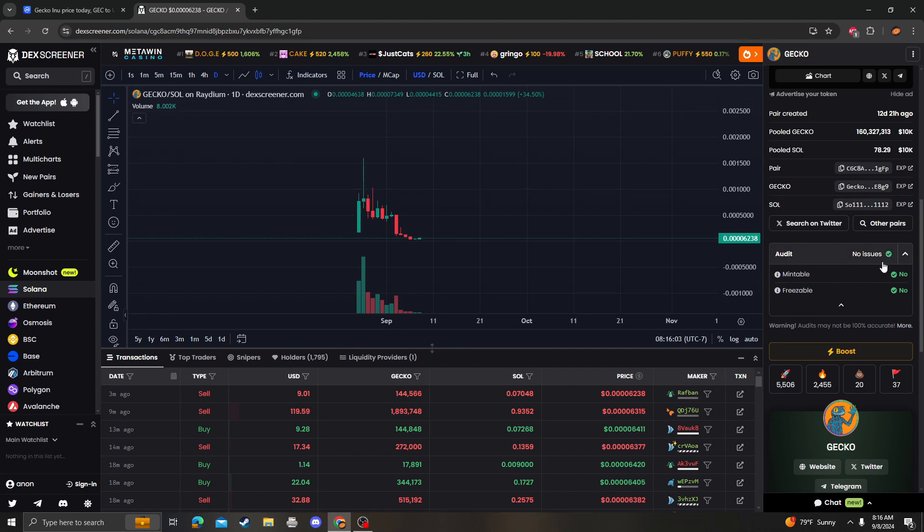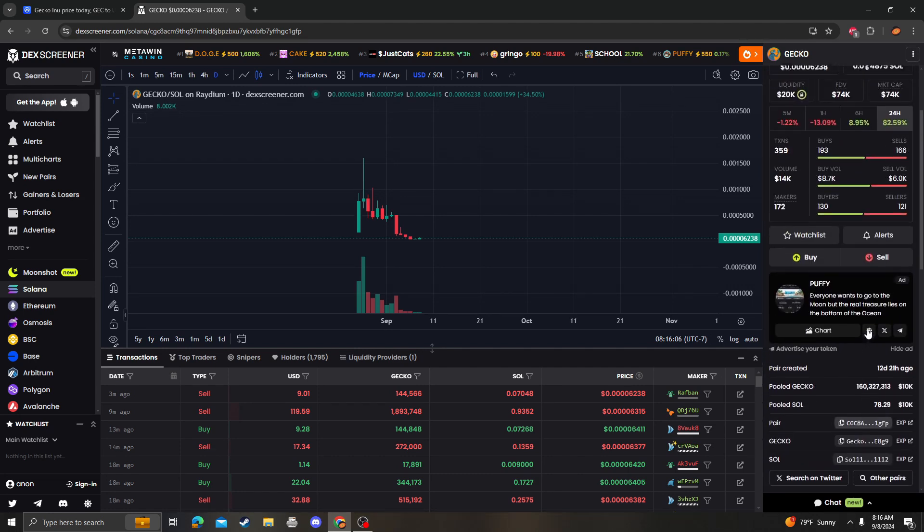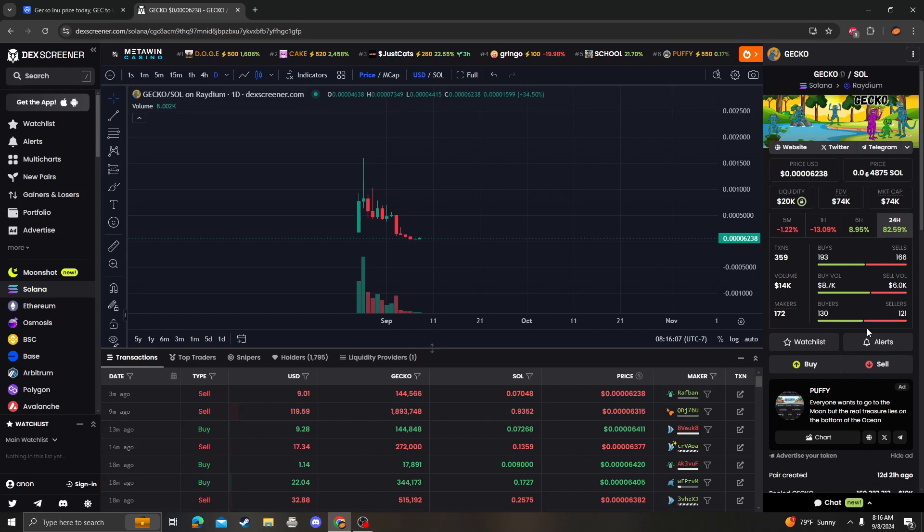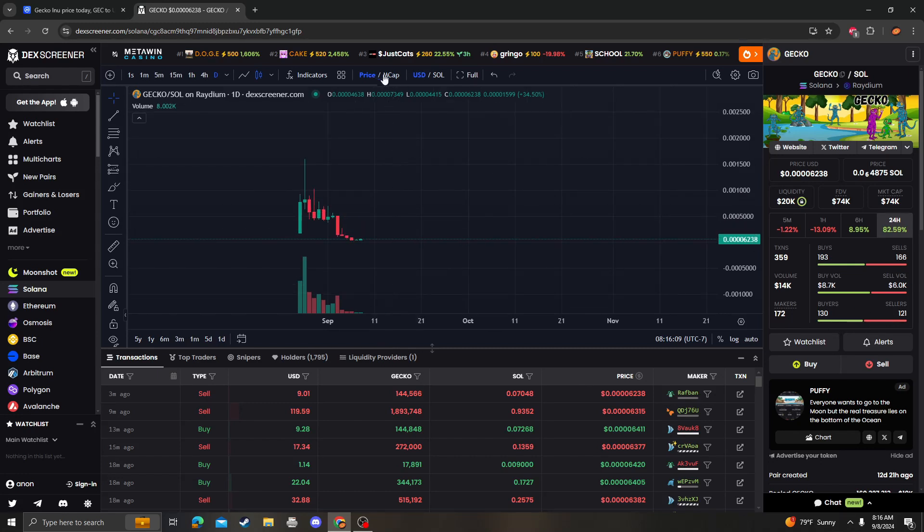Let's look down here to see if there are any flags or issues. No freezable, no audit, no issues. That's a good sign.